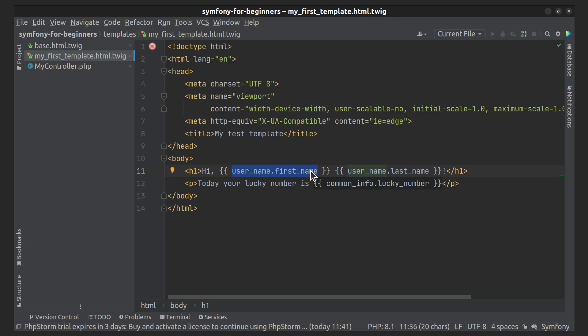This syntax provides quick access to complex PHP variables. In this case, if you want to display first name, store it in the variable username. It doesn't matter whether username is an array or an object. Also, it doesn't matter whether first name is a property or a method. When you use this syntax, Twig tries to get the value of the variable: first from an array element, second from an object's public property, third from an object's public method, fourth from an object's getter method, and fifth from an object's isser method.